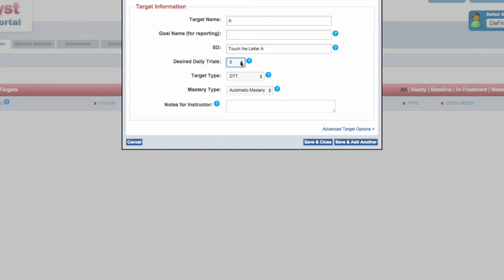Set this value to the number of times this target should be run each day. This number does not affect student mastery, but rather provides performance feedback to staff members.